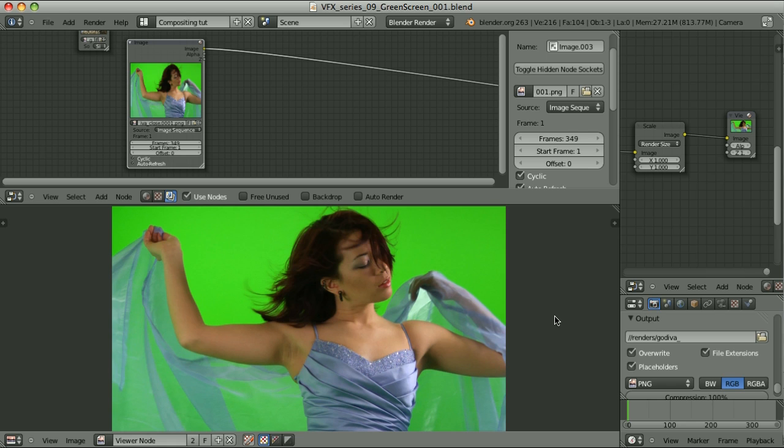When working with green screen footage, our success depends on several things. First, and the most important one, is the quality of the footage that you get.